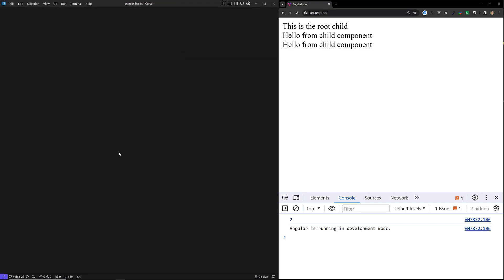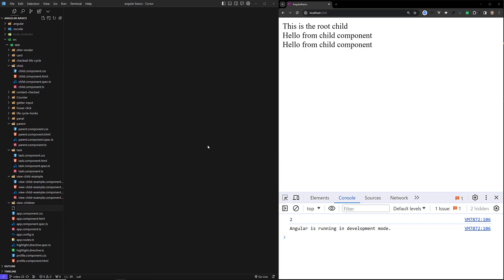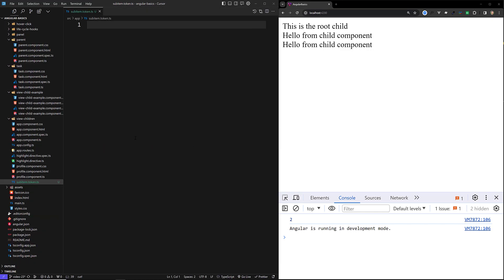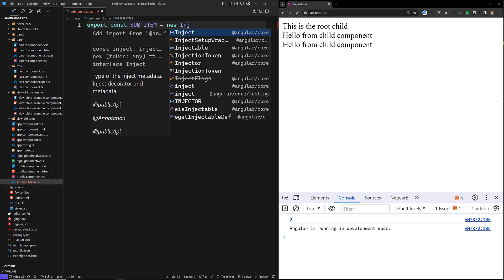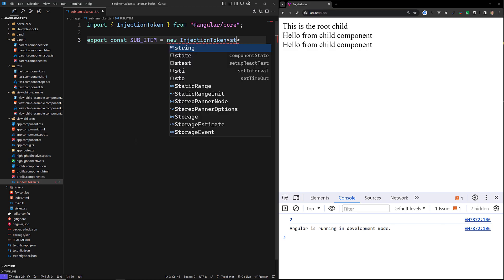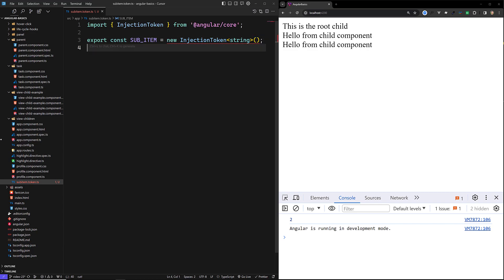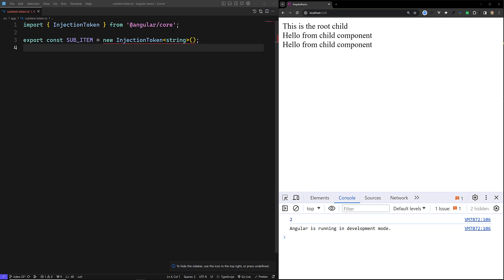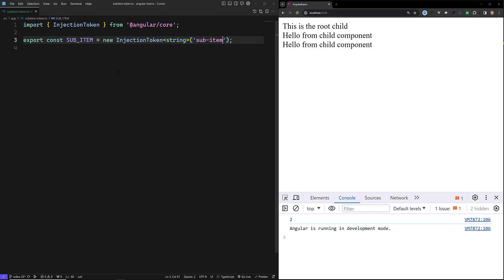For example, let's say that we have a product provider token. What we will do is create a file in our app called sub-item.token.ts. In this TypeScript file we have an exported constant: `export const SUB_ITEM` — this is an InjectionToken of type string. The name is something like 'a sub item'. So this is our injection token and it will be injected across multiple components.